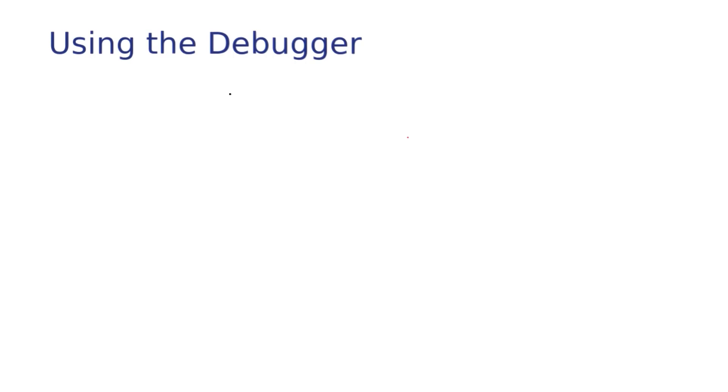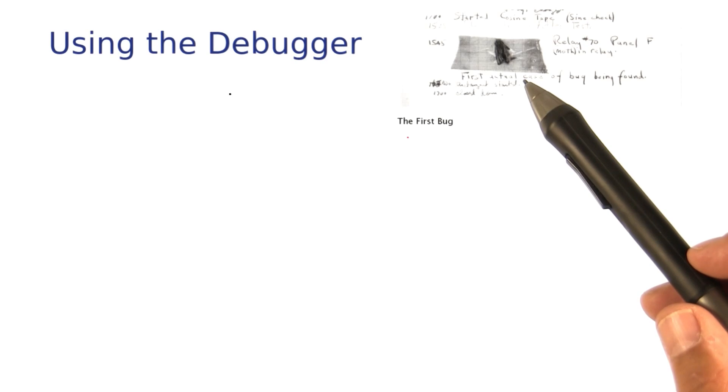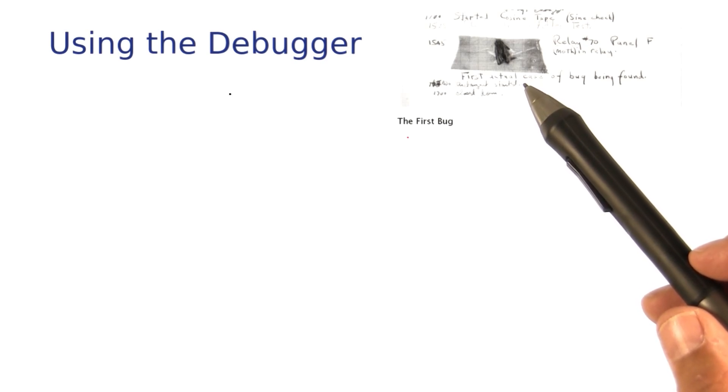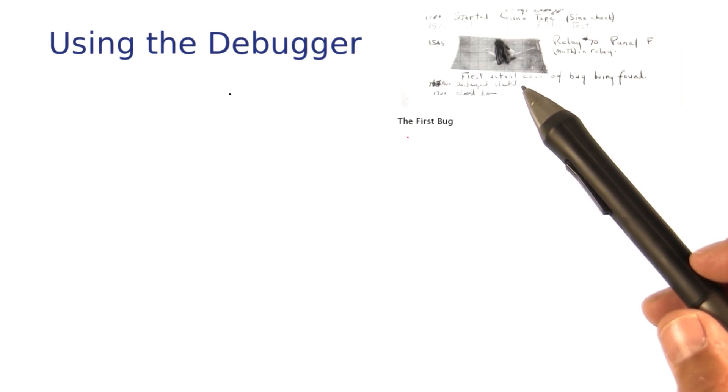It's a fact of life that no matter how hard we try, our programs have bugs. In the olden days, computers had real bugs. For example, the moth that you see here got trapped in a relay of the very first computer in the United States causing it to malfunction.